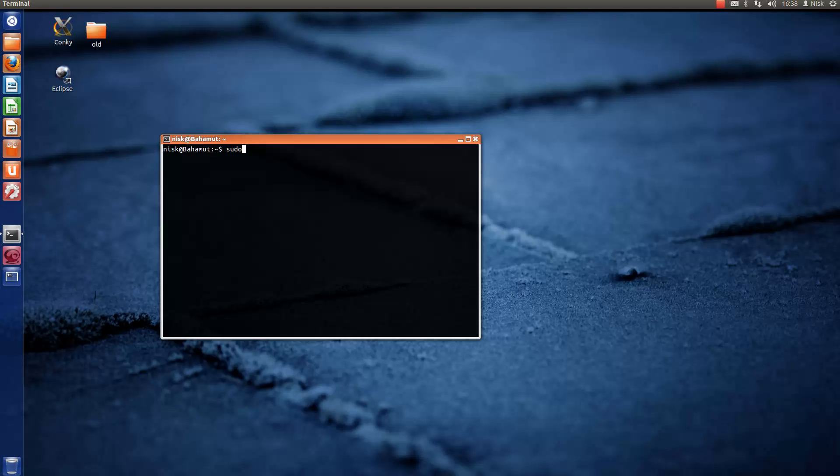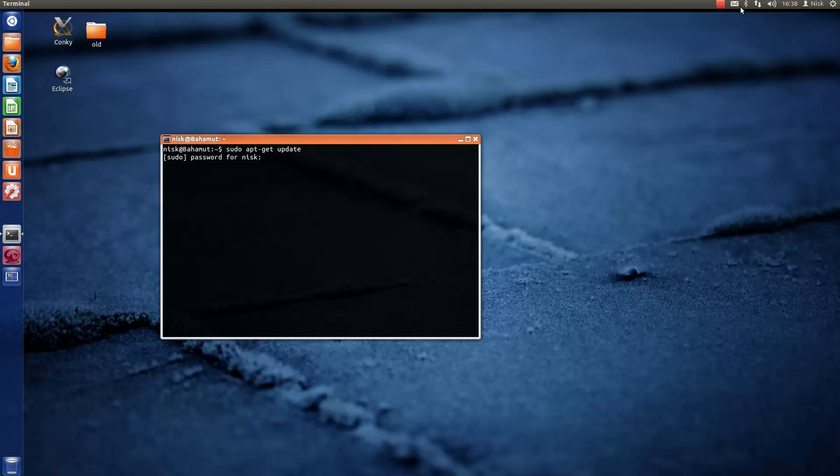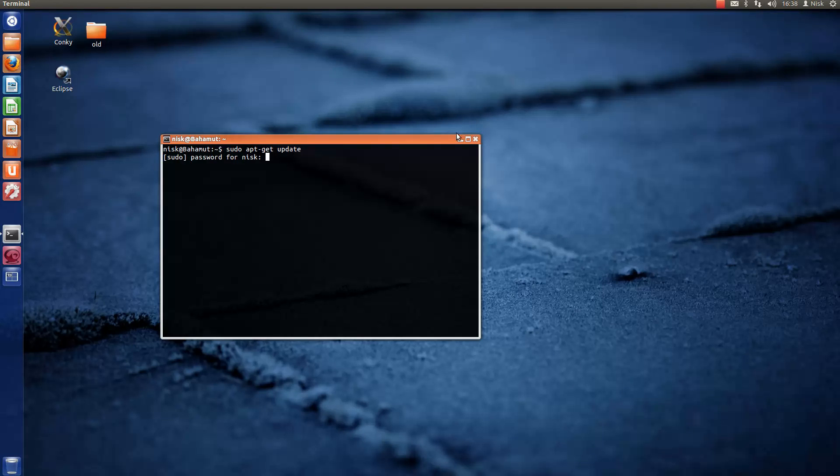You just run sudo apt-get update again. Enter your password. I'm going to just pause for mine and hit enter.